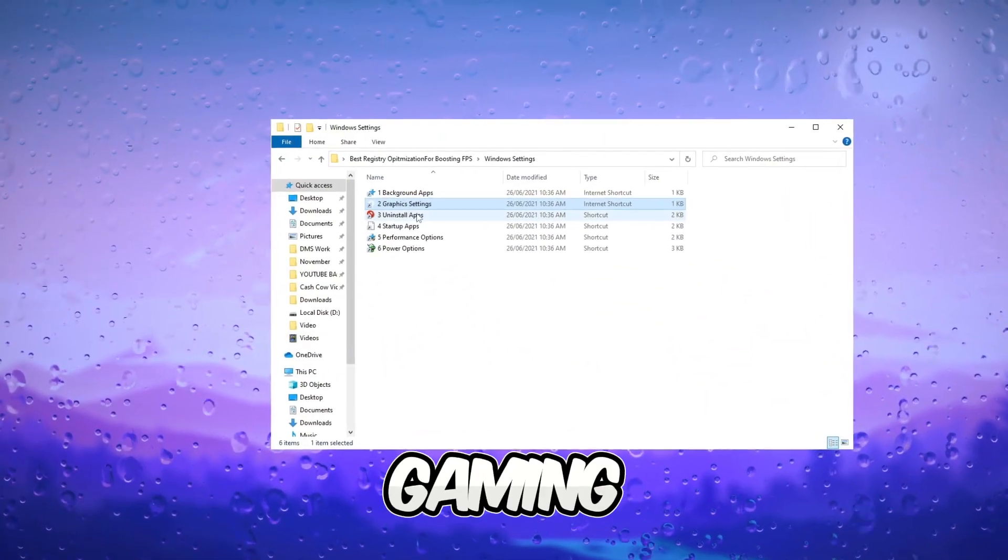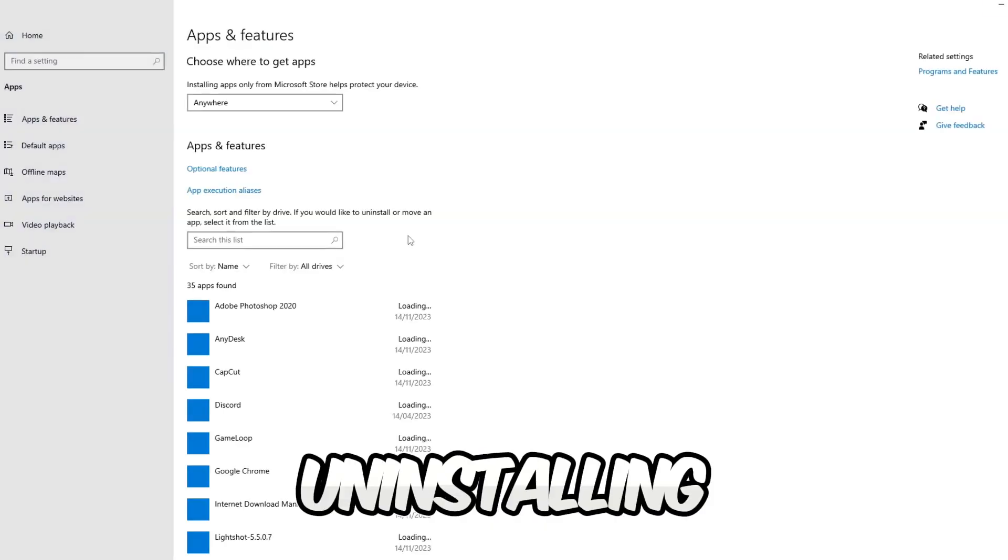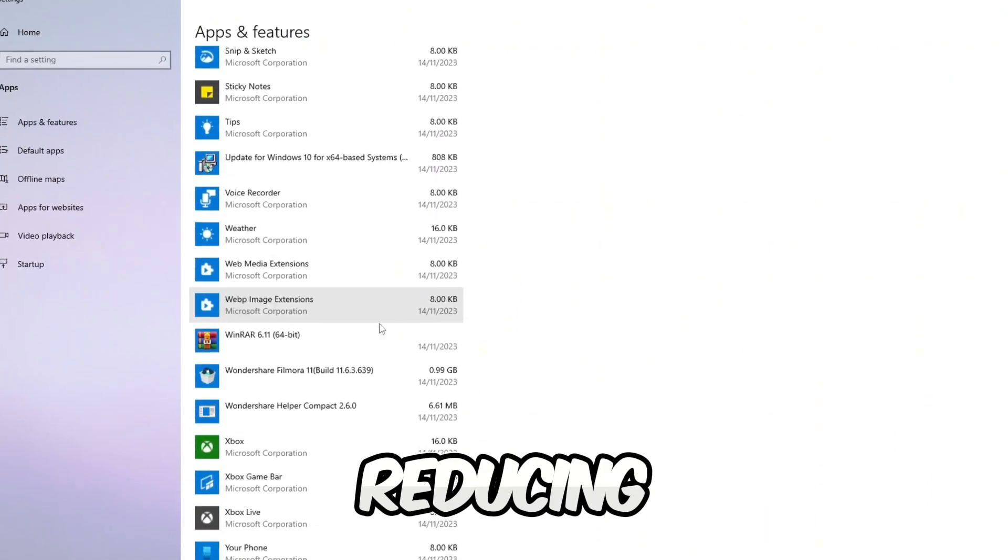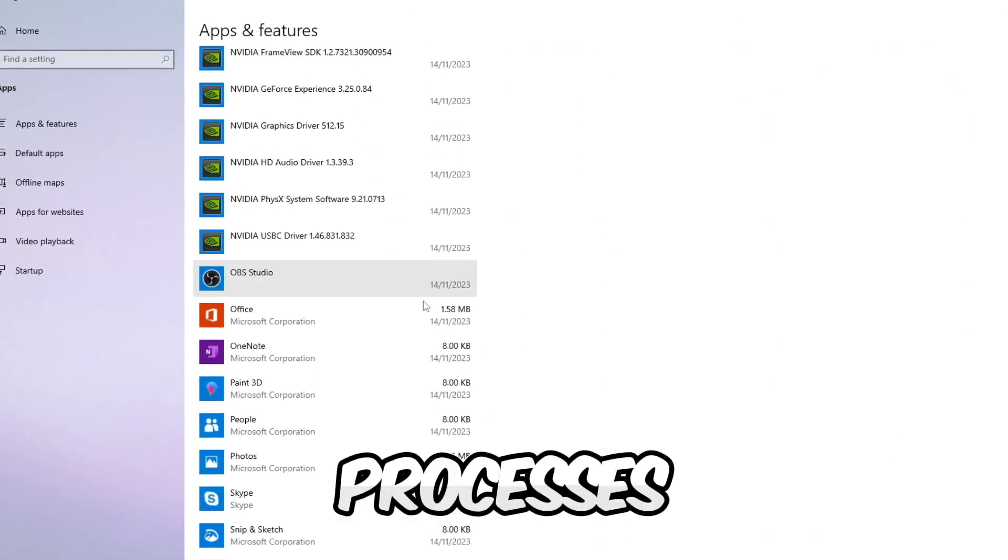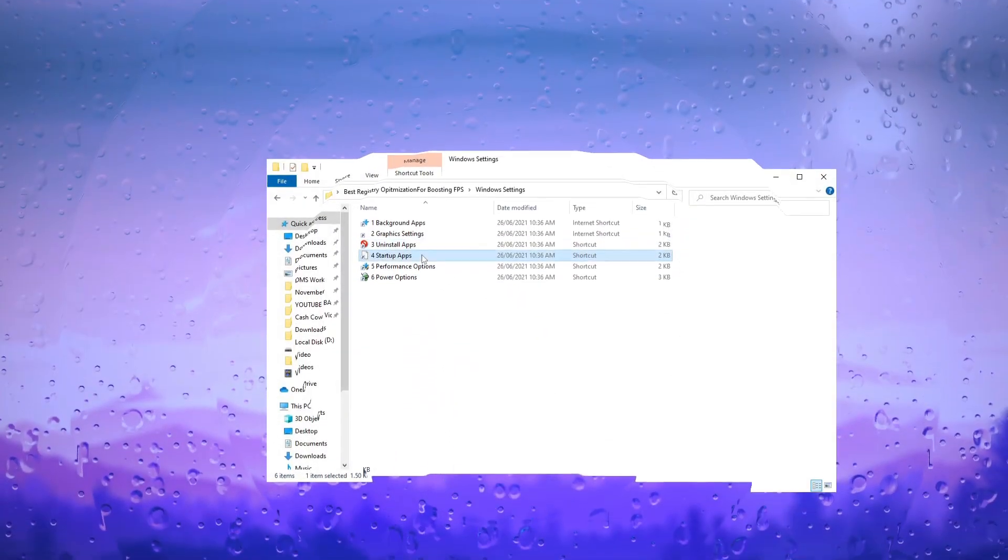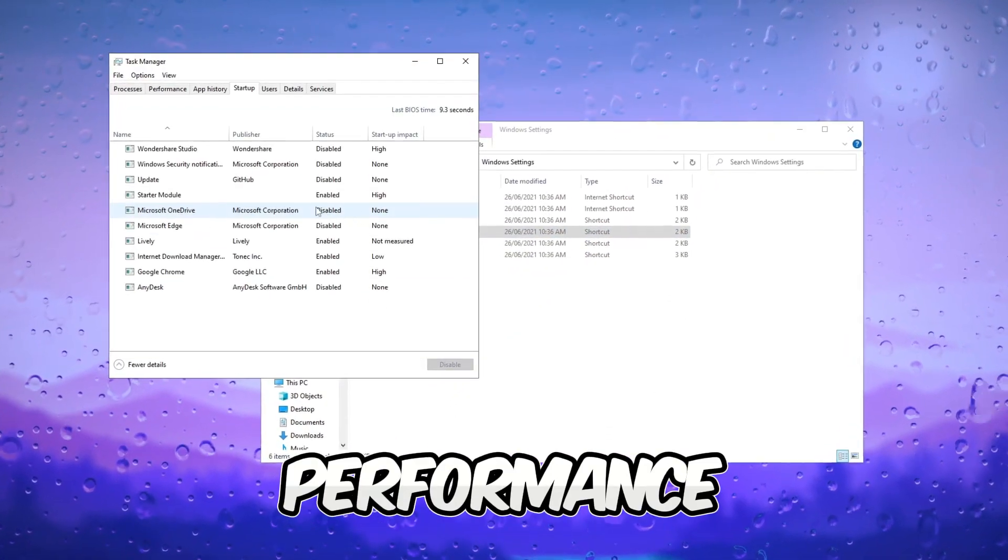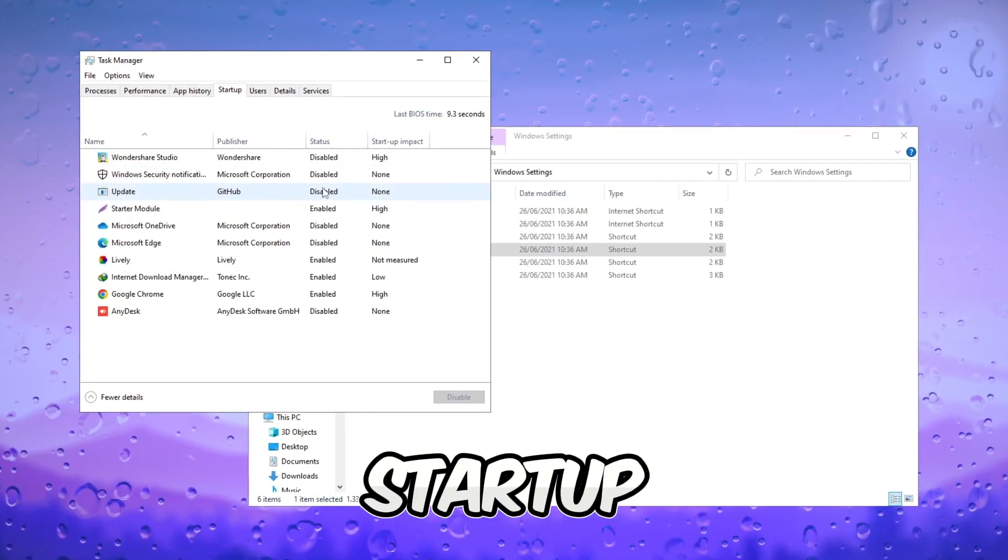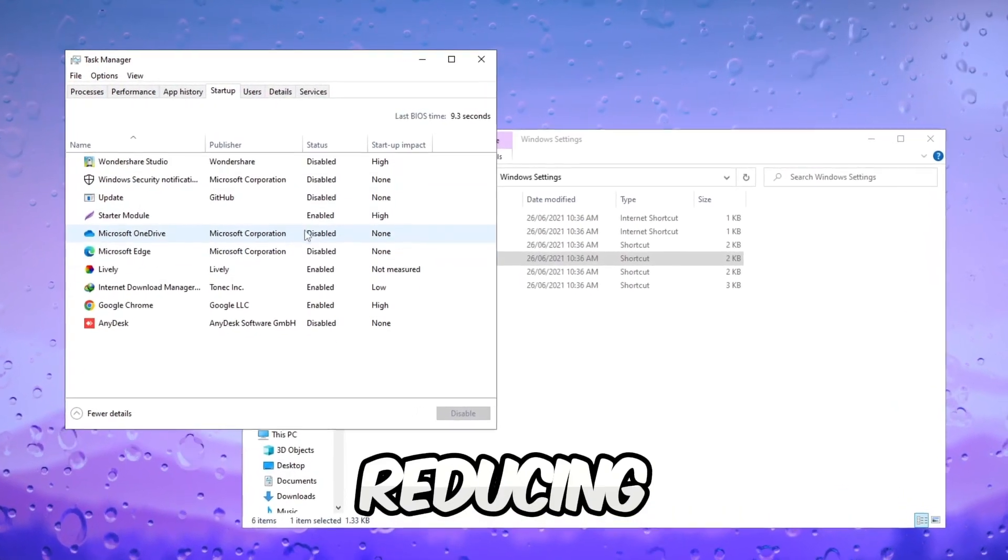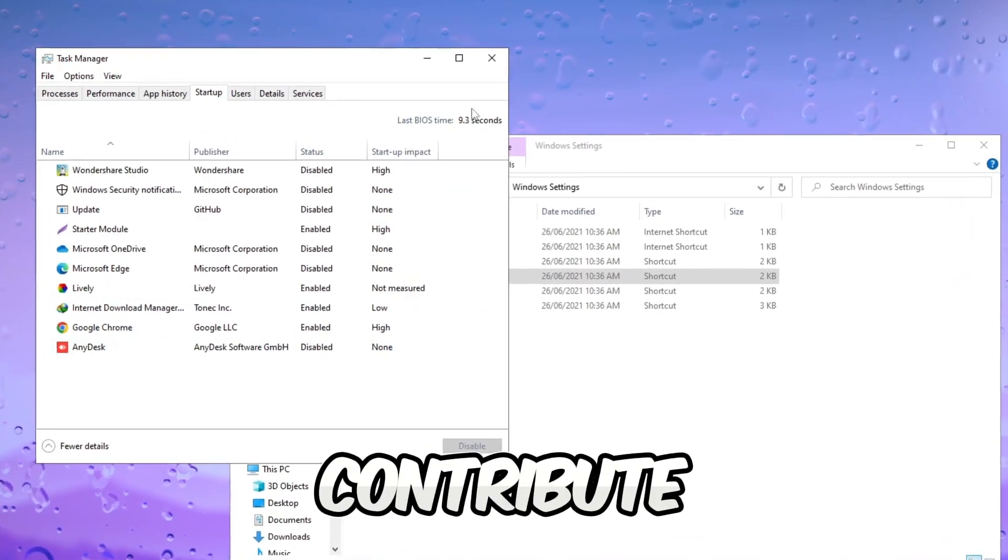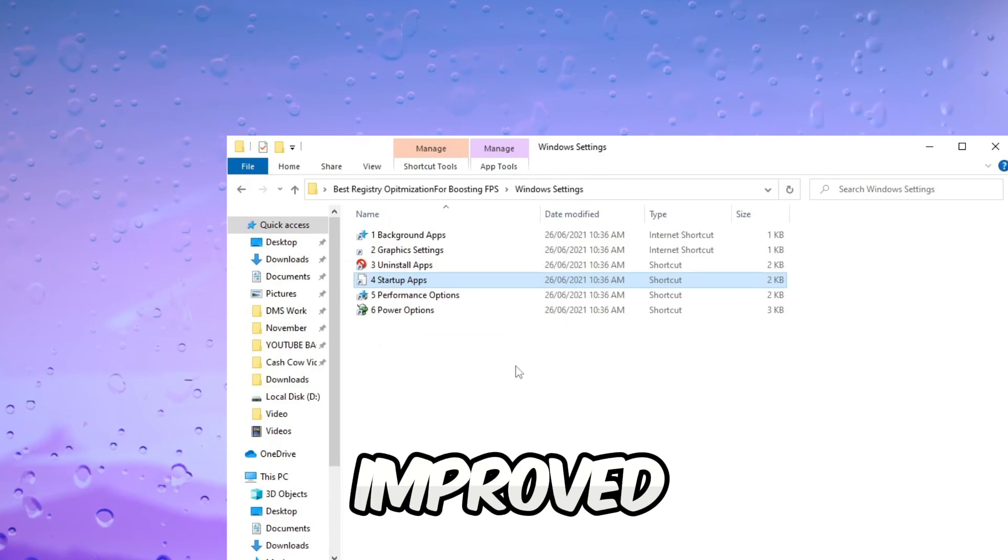Enhance gaming performance by uninstalling unnecessary apps. Reducing background processes can contribute to improved FPS. Optimize gaming performance by disabling unnecessary startup apps. Reducing the number of background processes can contribute to improved FPS.